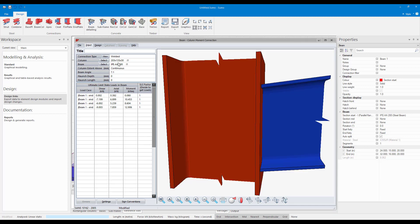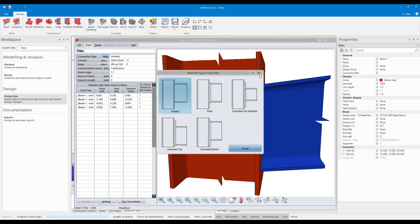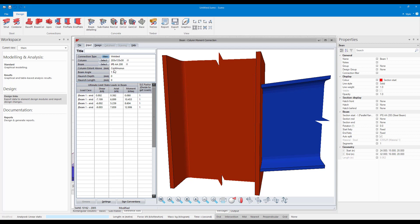It will open my beam column moment connection steel module. And here you can see your sections were brought through. You can select a connection type and so on. I'm not going to go into detail for this, but you can then do your design for that connection.